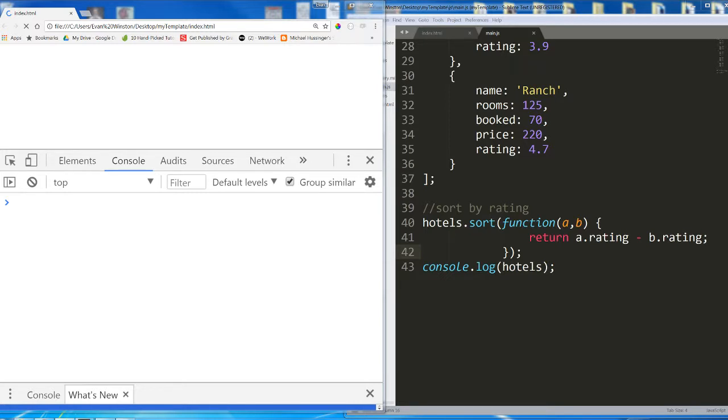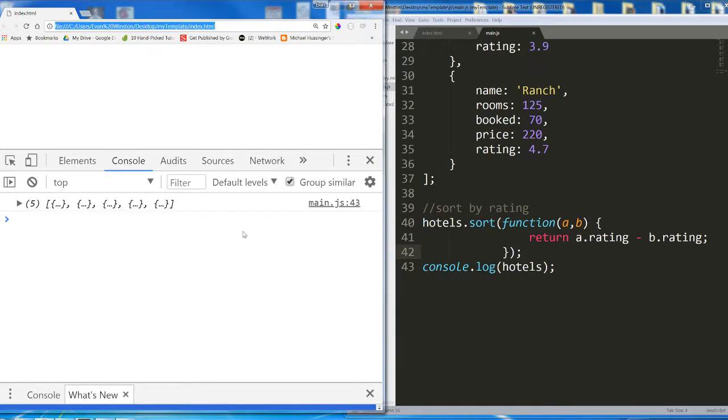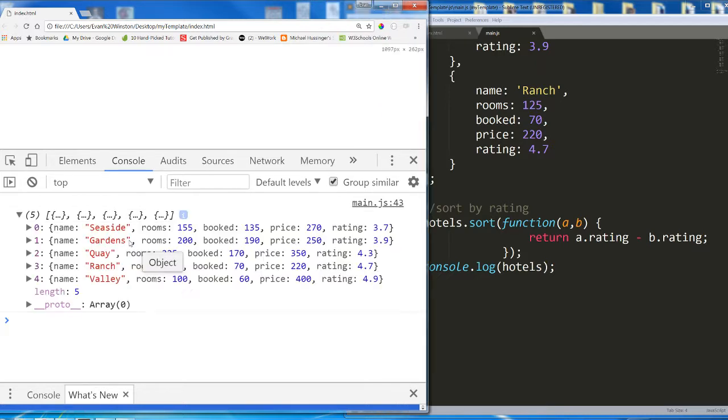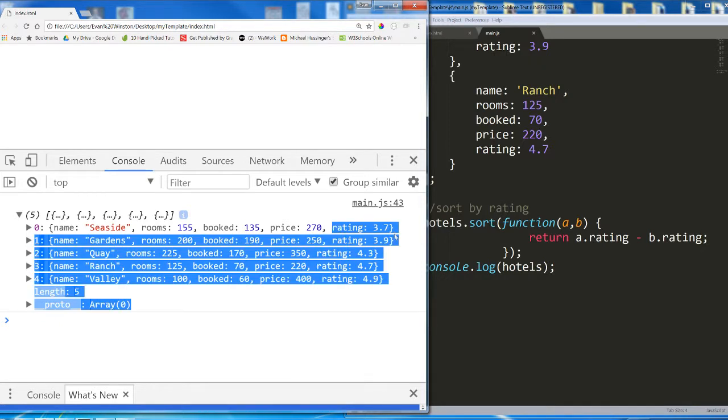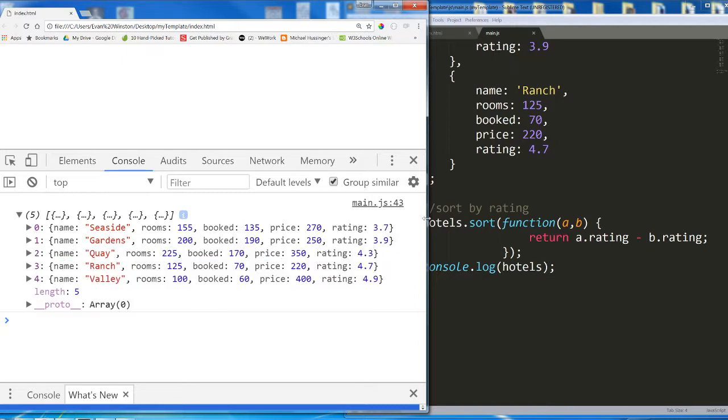All right, there we go. So we have an array returned to us, and the array is in a very different order. Look at that. Seaside, then Gardens, Quay, Ranch, Valley. And look at the ratings. The ratings are all sorted in ascending order. That's perfect. That's exactly what we want.